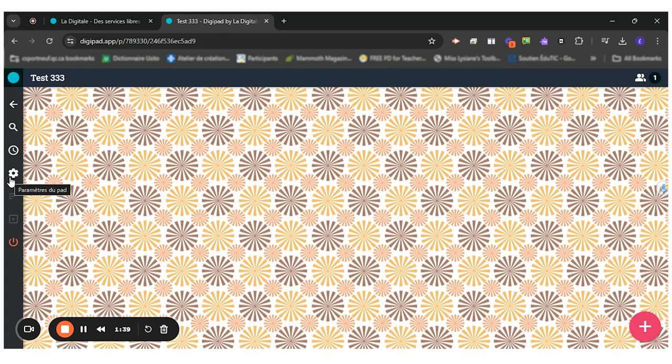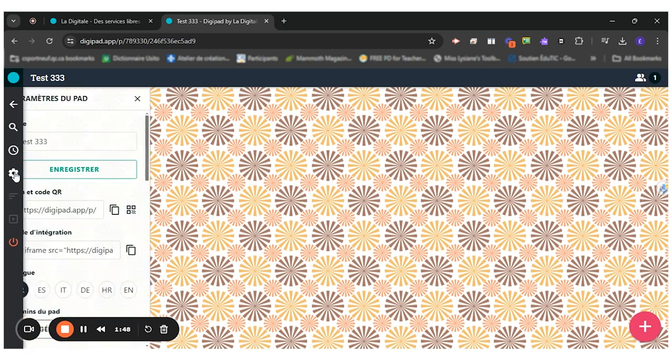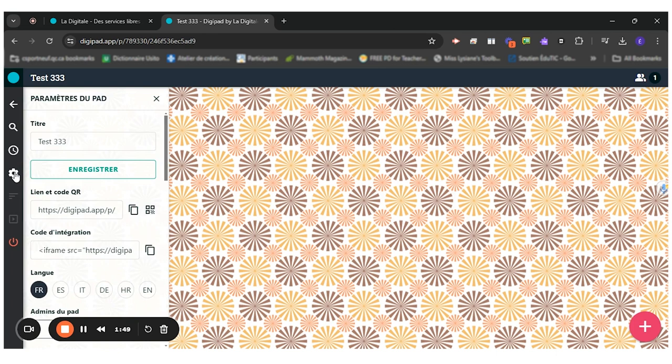So this DigiPad is ready to use, but this one is more of a blank template and that's not the way I want it. So I will first go in the little setting wheel right here.